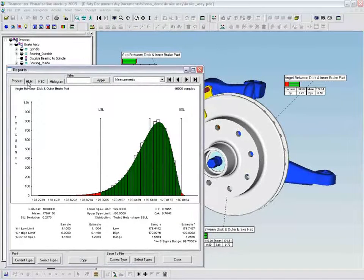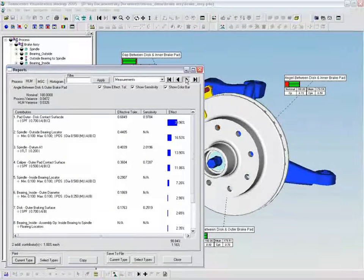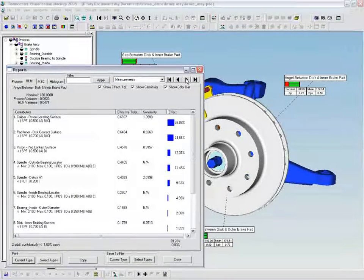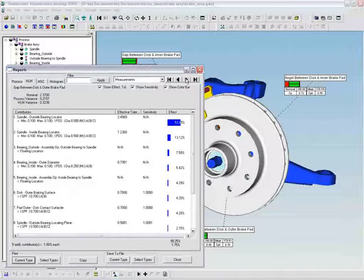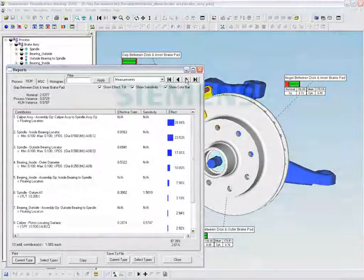Model parameters such as tolerance values may be changed and the simulations rerun to ascertain the impact of the change across the entire assembly.